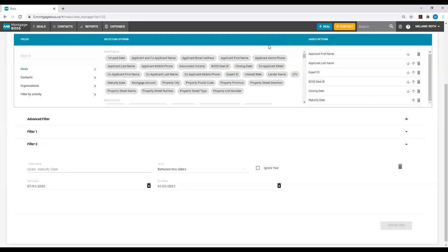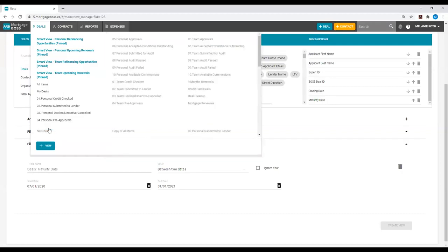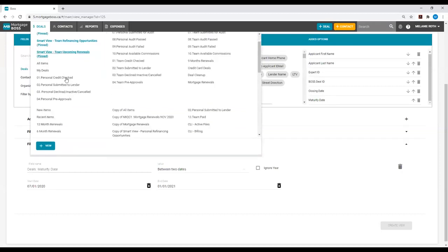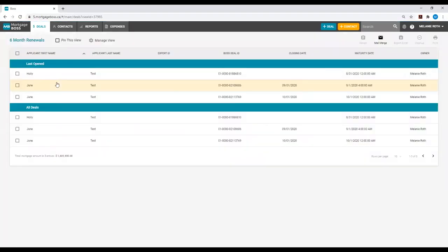Now, to find this view, I will go back into the Deals module, and this time, I will select the option See All Views. If I scroll down on my left-hand side, I will see all of my created views. I will select the six-month renewal view. This then directs me to my view that I have just created.